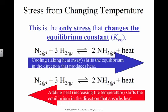Stressing by changing the temperature — this is the only stress that changes the equilibrium constant. Temperature is the only thing that can change the value of K. Notice that the Haber process has the word 'heat' on the right-hand side, which means this is an exothermic reaction. So if I cool it down — put it in the freezer — this reaction is going to shift to the right to produce more heat. If I add heat, it treats heat like a product and shifts to the left to try and decrease that amount of heat.